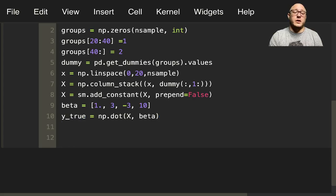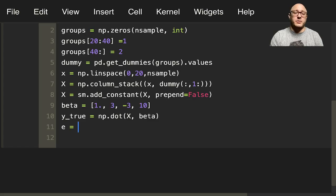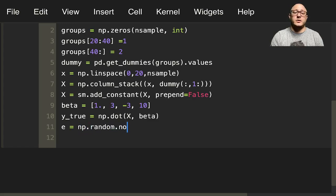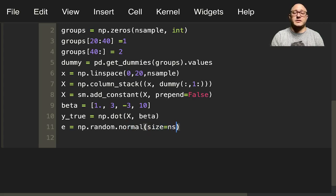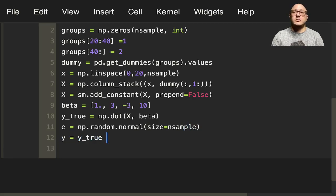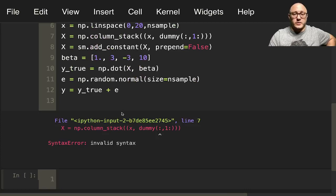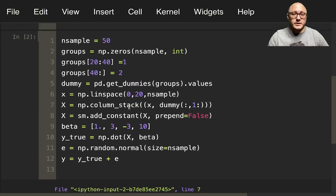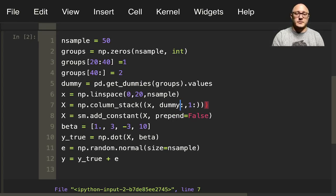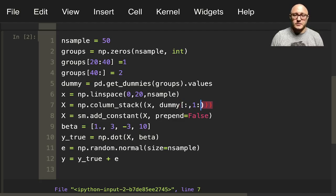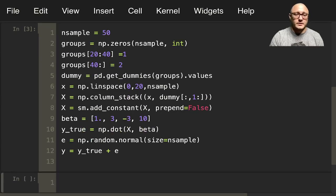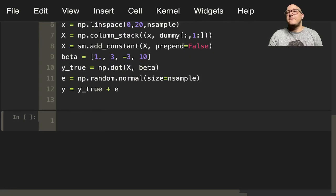Then let's go on and have some error being put in there. So np.random.normal here. Size is going to be nsample. Then we're going to actually make some y values, which is our y_true plus our error. And what didn't it like? Oh, whoops. This is going to be this. We should not have had parentheses. We should have had square brackets. All right. So that gives us our data.